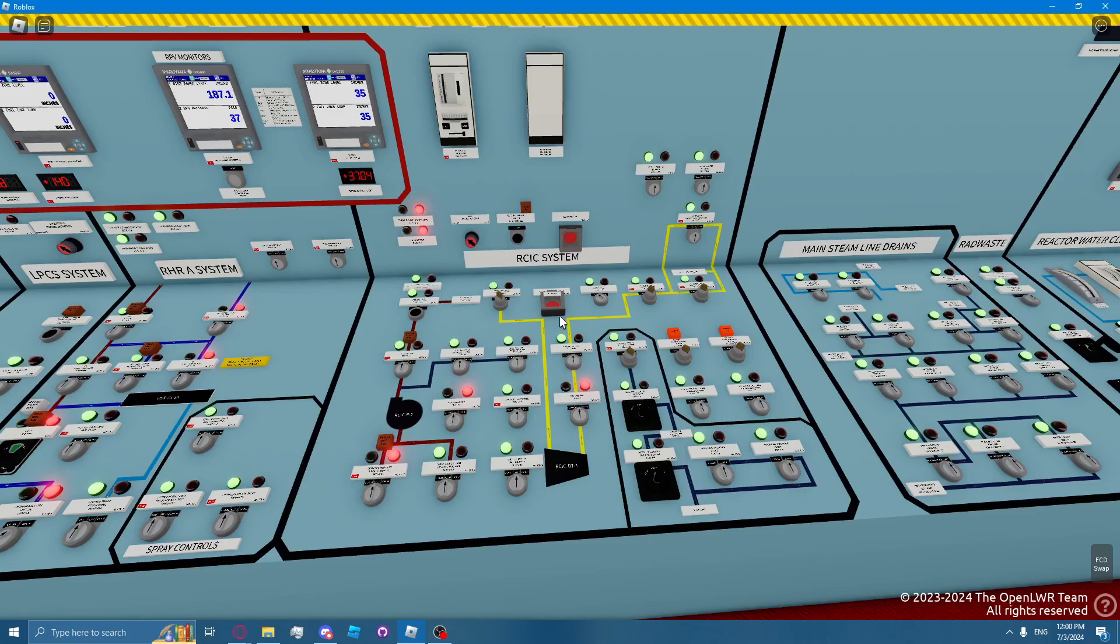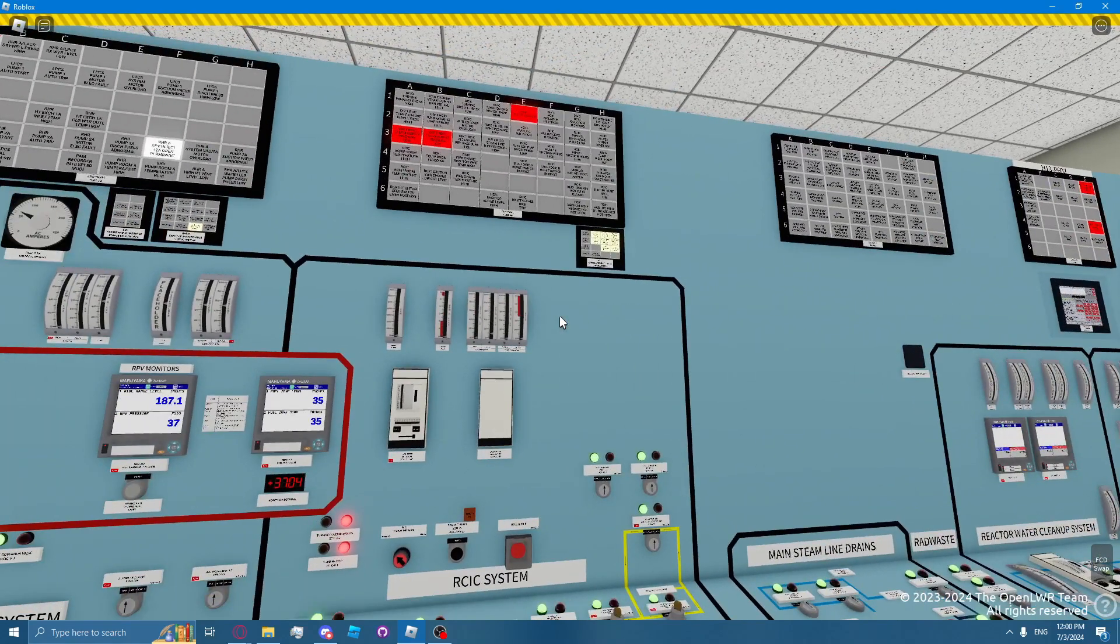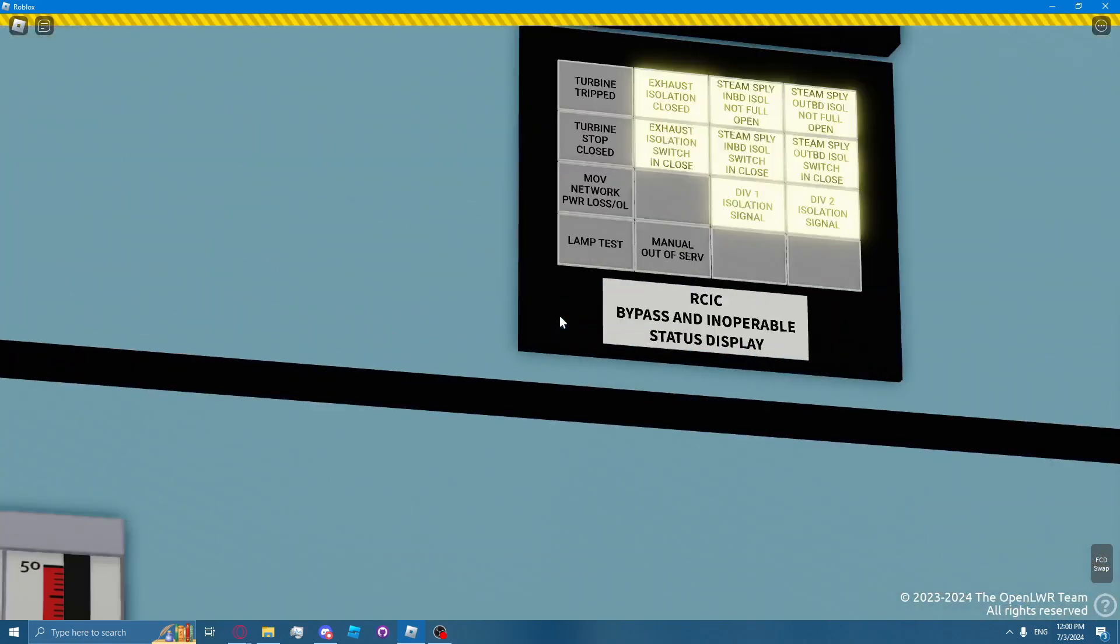The RICSI system has a BIDS, bypassing inoperable status display, which indicates conditions for inoperability within the RICSI system.